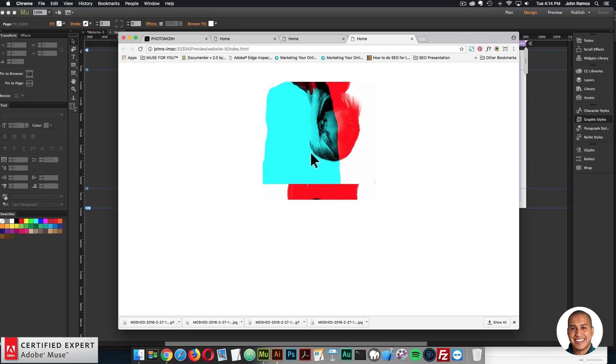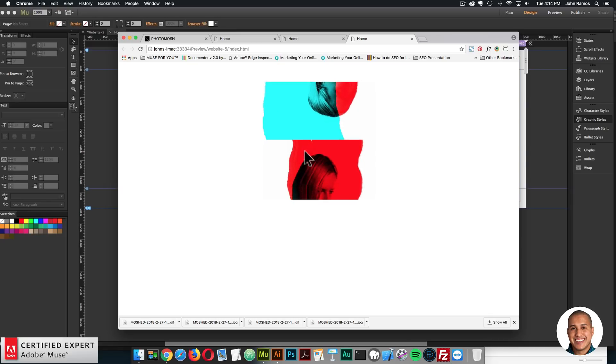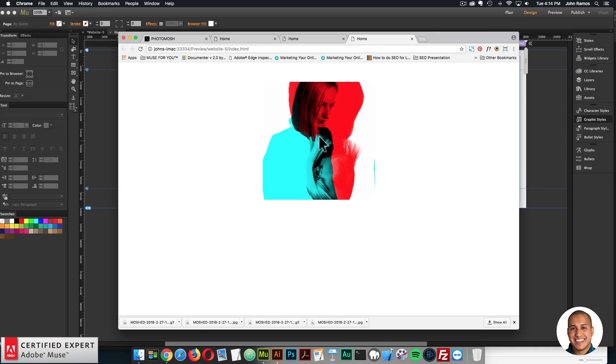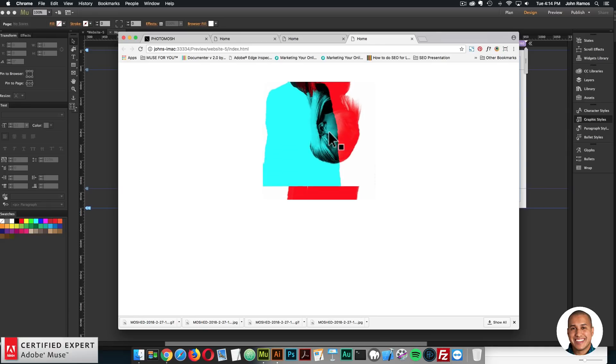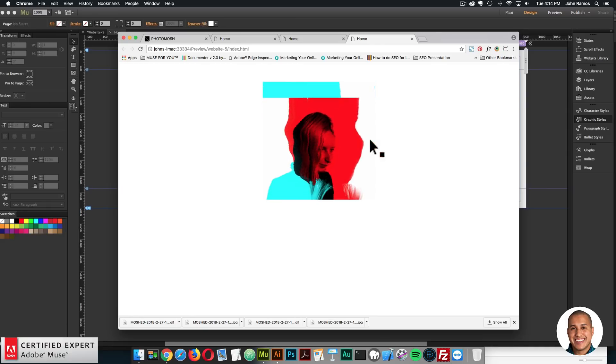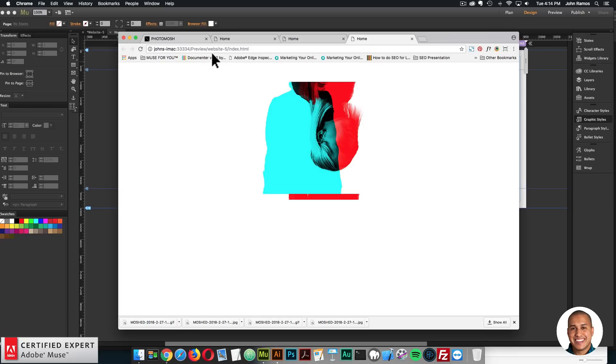So it can make for a really interesting website, really abstract. And yeah, it's just awesome. I really like this website. So that's basically it for photomosh.com. So it's a really cool website.